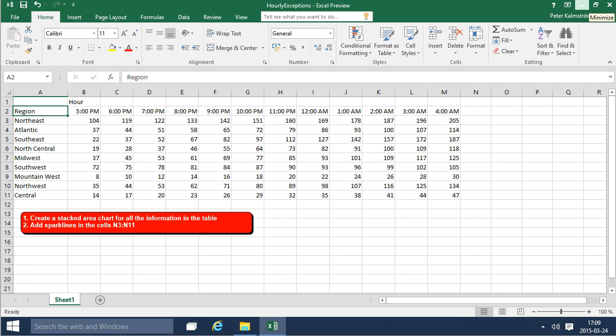Hi, I'm Peter Kalmstrom of Kalmstrom.com Business Solutions. In this demonstration, I'll go through creating a chart based on the hourly exceptions Excel file here.